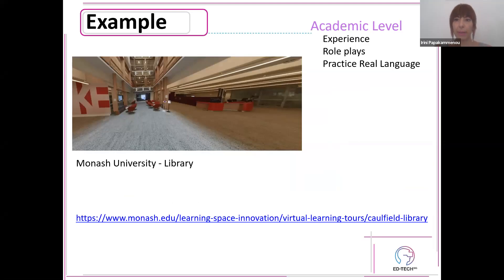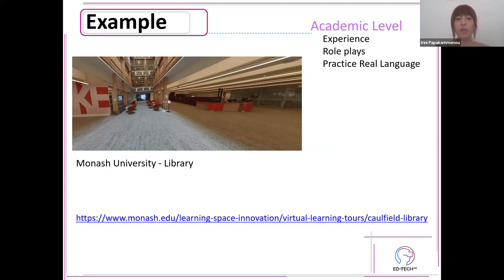Another example is about academic level English. I teach IELTS students who need to experience things and have role plays — not only for the speaking tests, but also because they are going to visit a foreign country and practice real language. I use virtual tours of universities. For example, the library of Monash University. I get them to go to the information desk, ask questions, prepare letters, move around, and ask people.